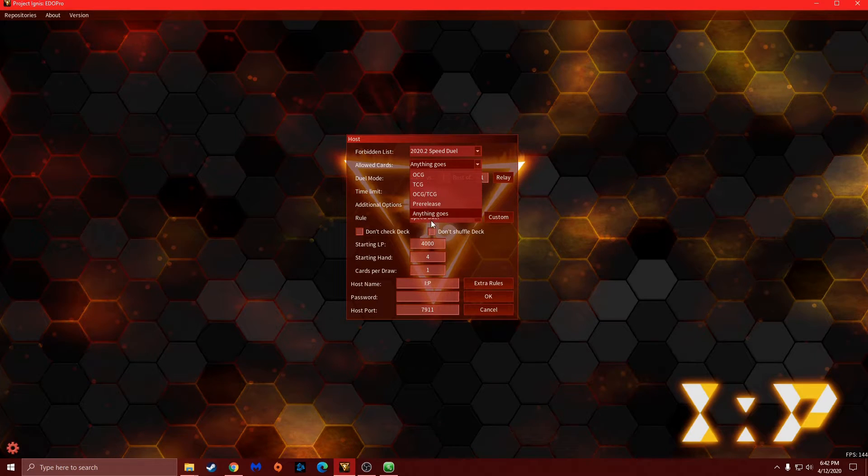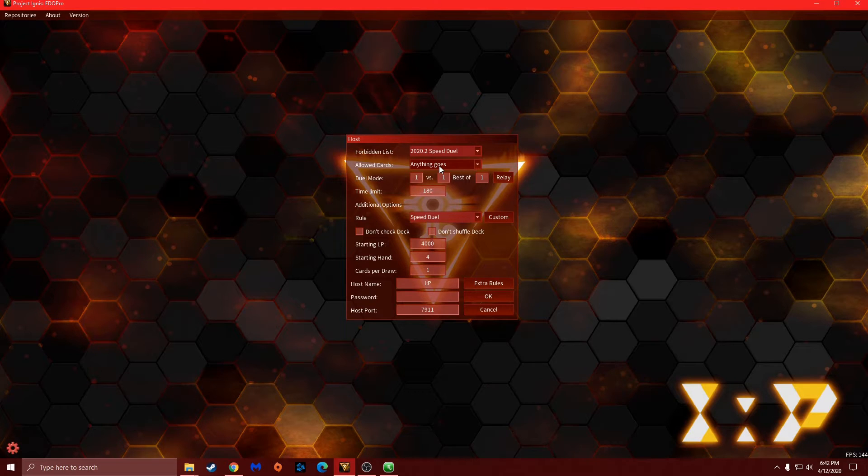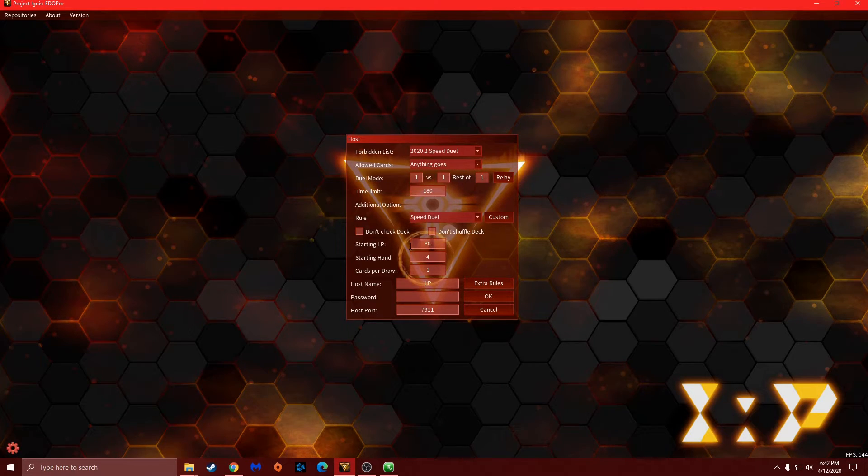And then for this one you can go with TCG allowed cards or anything goes. Just like I said, I chose anything goes just in case a certain artwork might not work yet, and I have yet to test it.